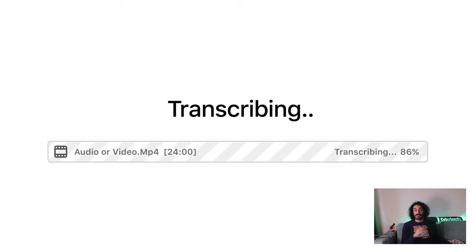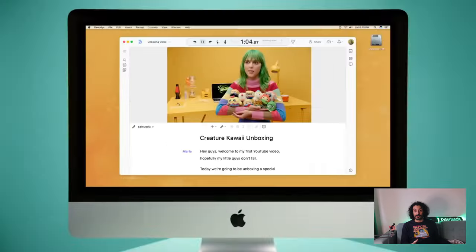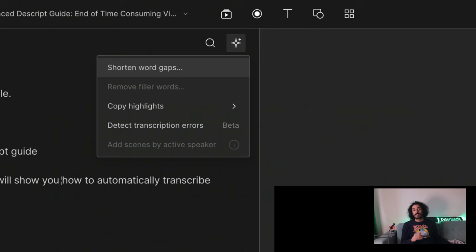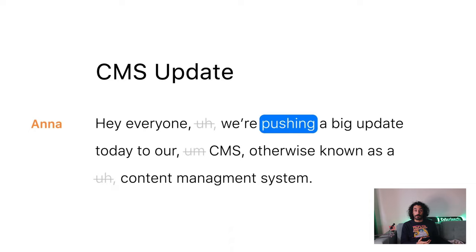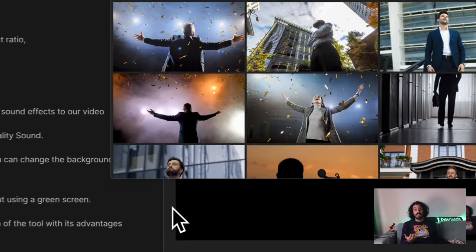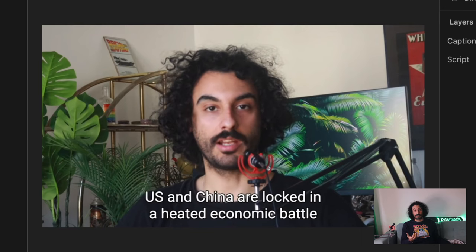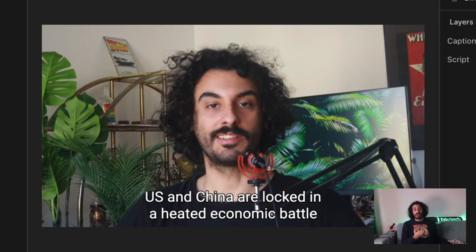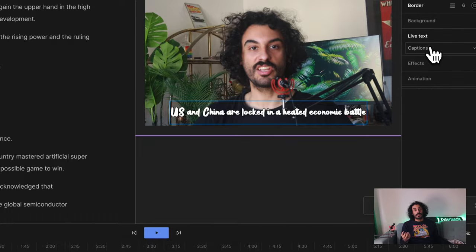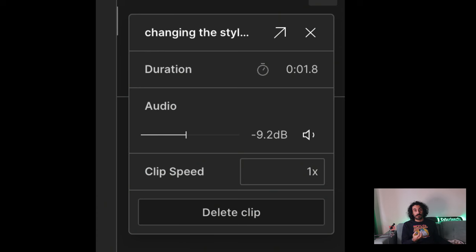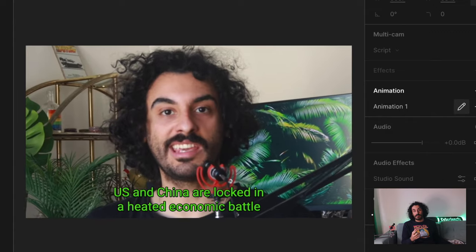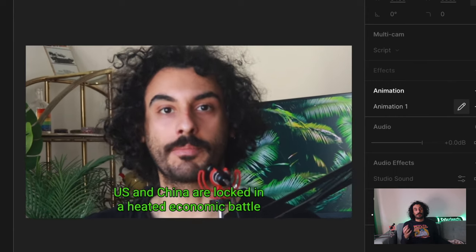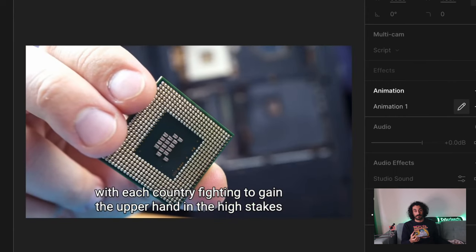You will learn the most important features to make great videos, such as automatically shortening word gaps, removing filler words, adding B-roll, auto captions, changing the style of captions, editing the video's speed and aspect ratio, adding animations, cool transitions and effects.